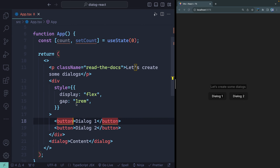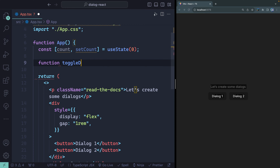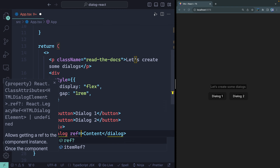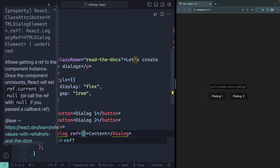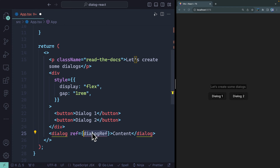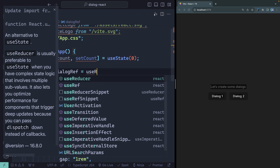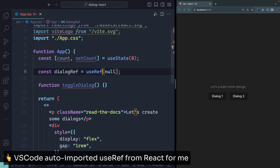I'm going to create a function called toggleDialog. I need access to the dialog element itself. The way React works, you don't have access to the DOM directly — you're working with a virtual DOM. I need a reference to the actual DOM node, so I'll use useRef and point it to dialogRef, initialized to null. For TypeScript, I'll type it as `useRef<HTMLDialogElement>(null)` — that generic tells React what type of DOM node it is.